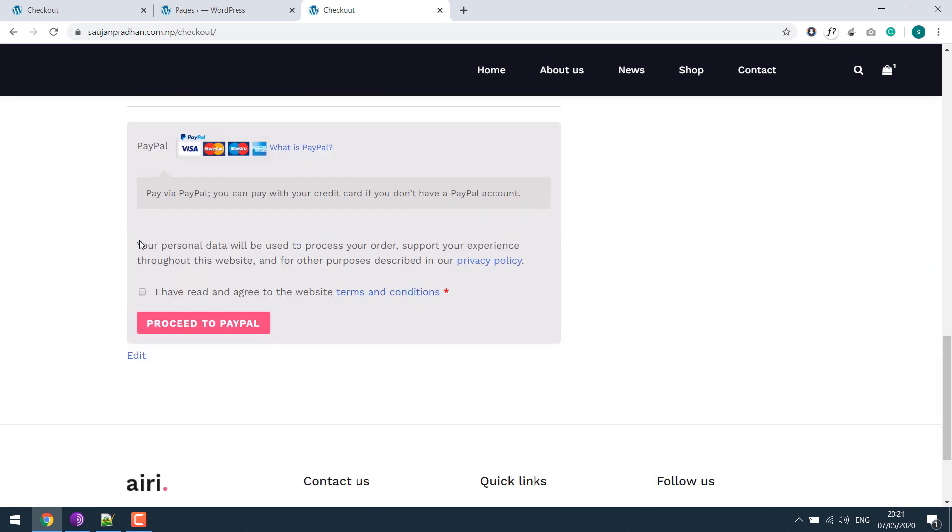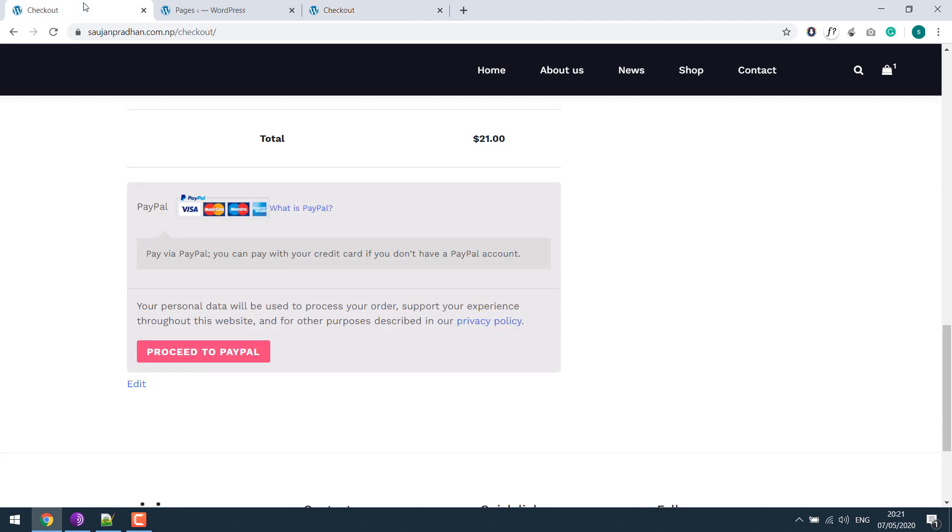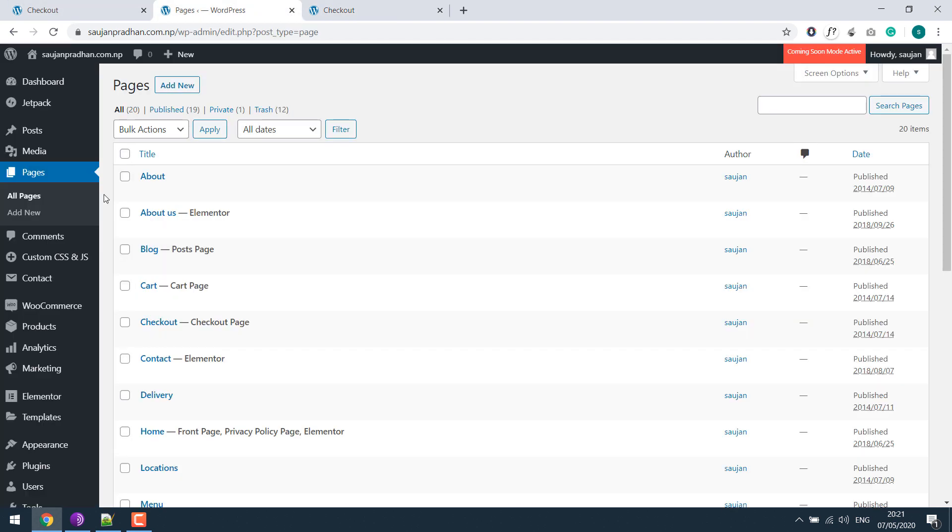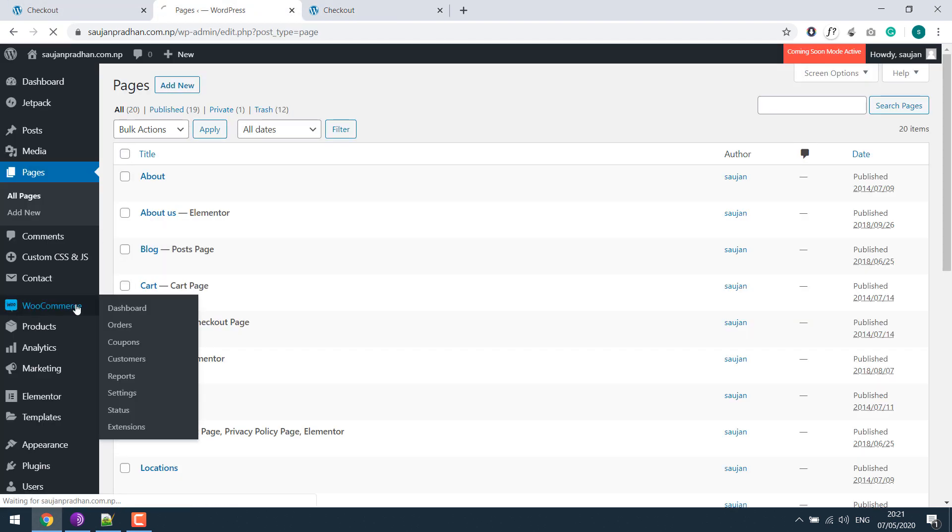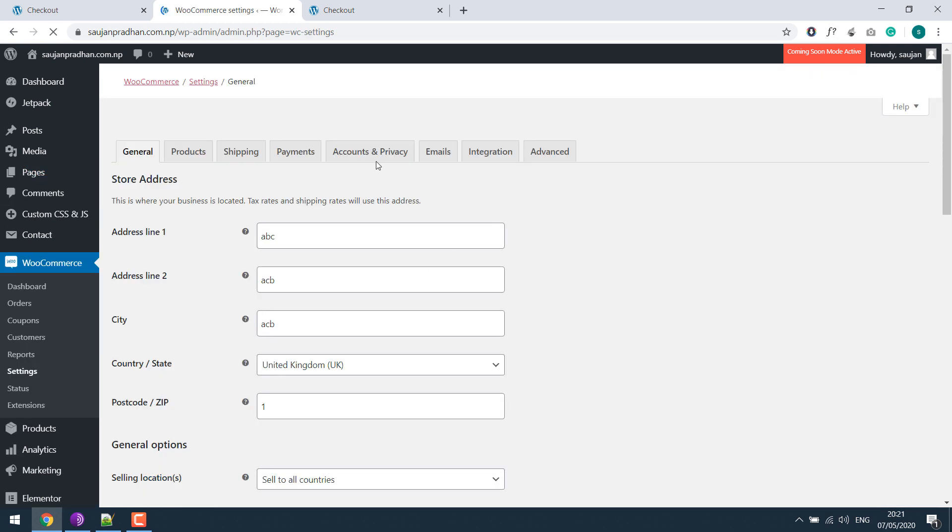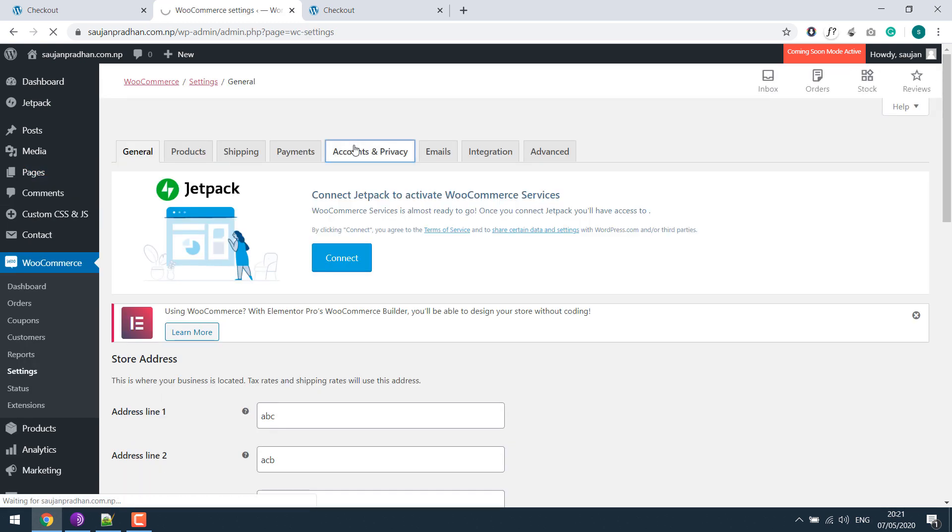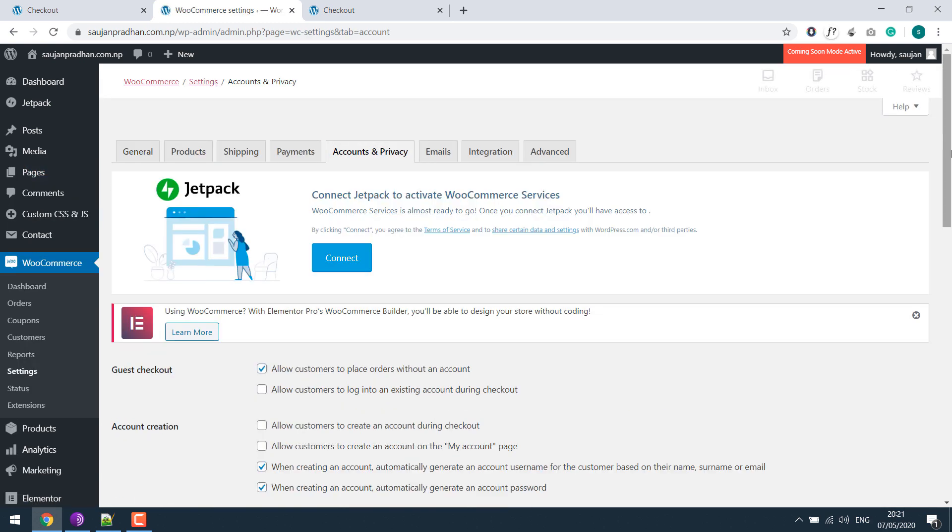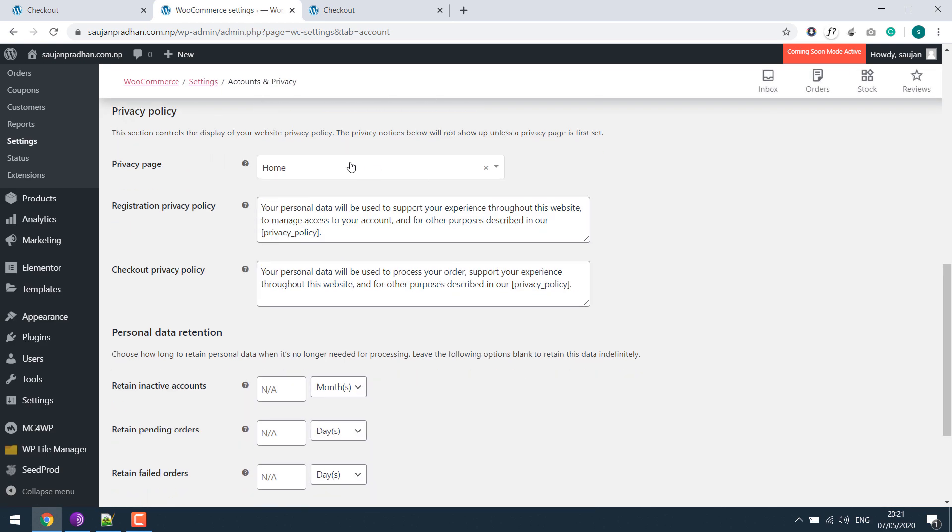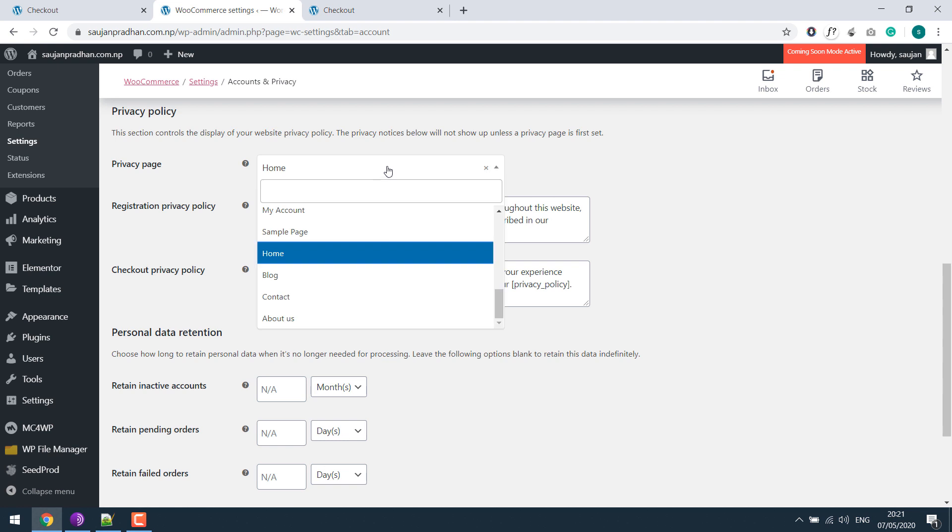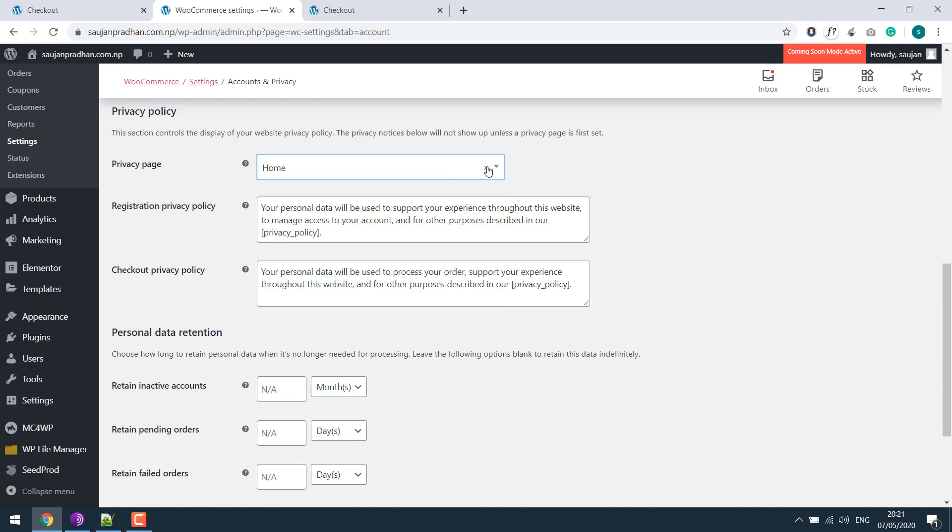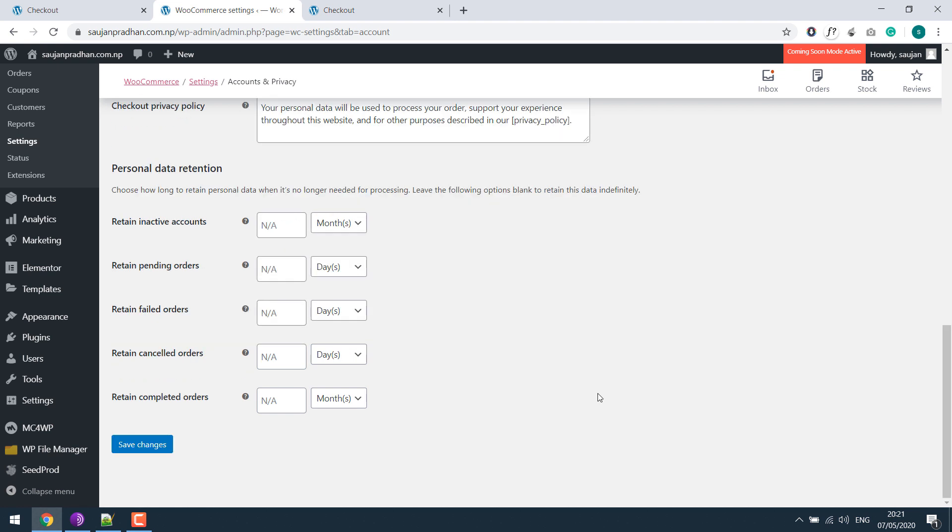If you want to get rid of this privacy, go to WooCommerce settings, accounts and privacy, and click close and save changes.